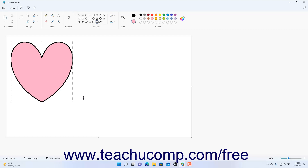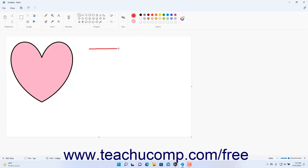To draw a Line shape in Paint, click the Line button in the Shapes button group in the ribbon. Then set the outline style, size, and color one choice just as when drawing any other shape. Then click and drag from start to finish where you want the line to appear. As when drawing other shapes, to create a straight line, hold down the Shift key on your keyboard as you click and drag to draw the line.